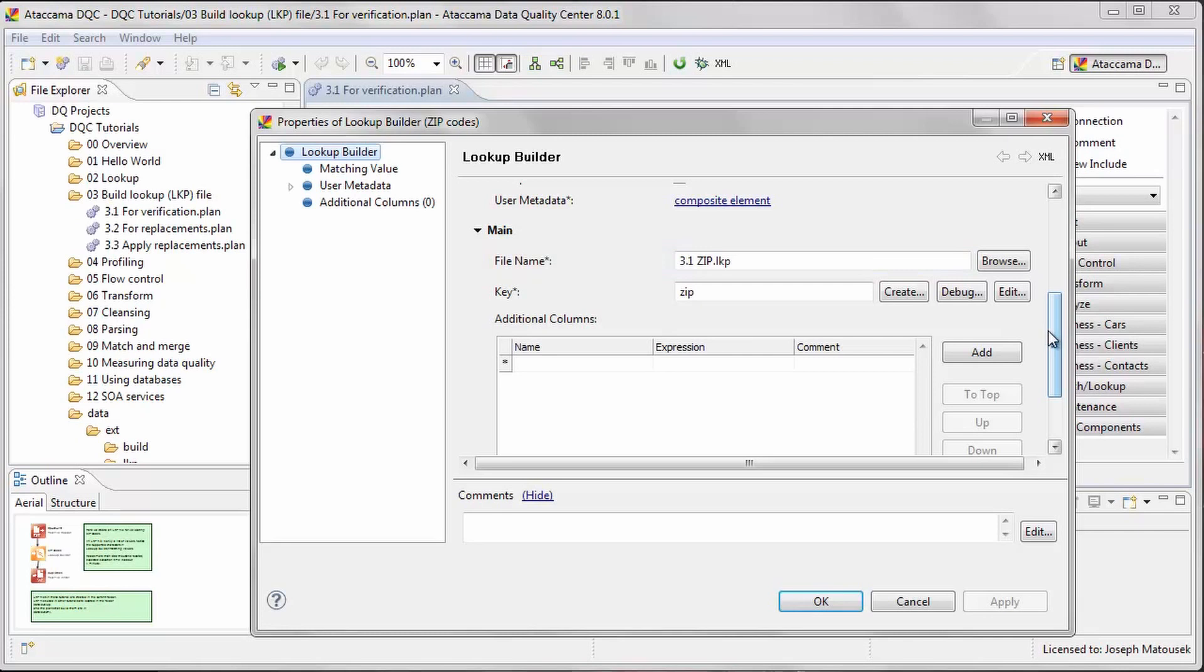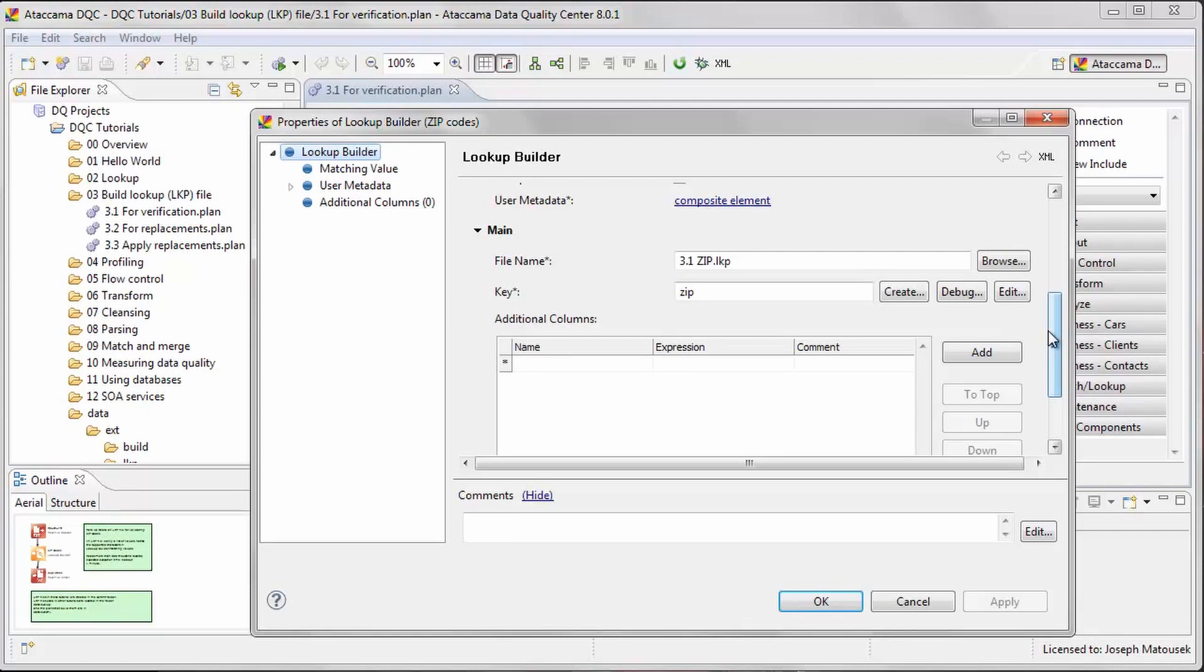Next, we will label the column that contains our key values, that is, the values that we want to access and search through. This is the name of our column in this case. If our text file contained more columns, we could enter them in the additional columns table.